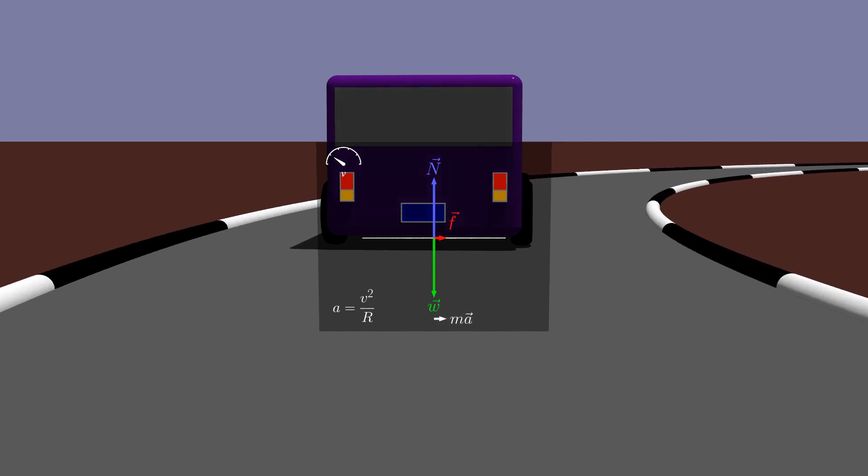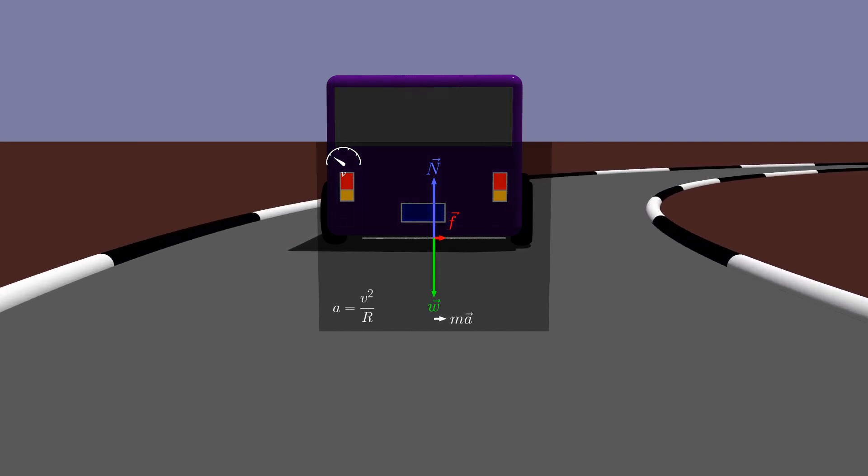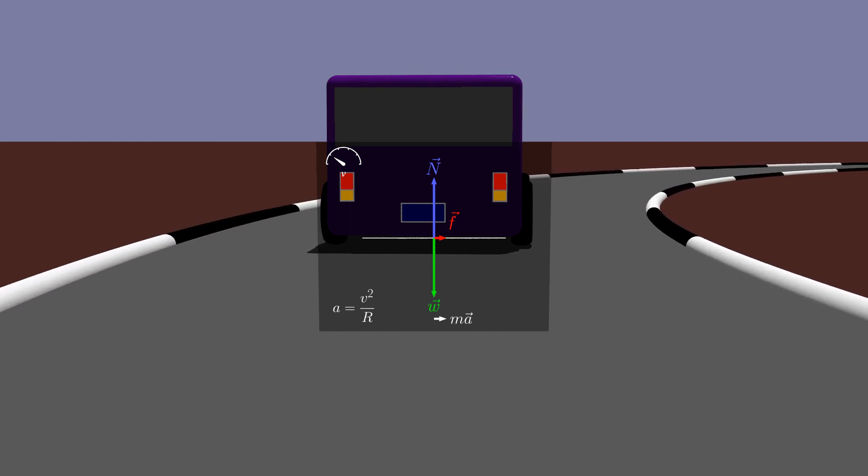The net force on the car includes the car's weight, the normal force of the track on the car, and the force of friction provided by the road on the tires.